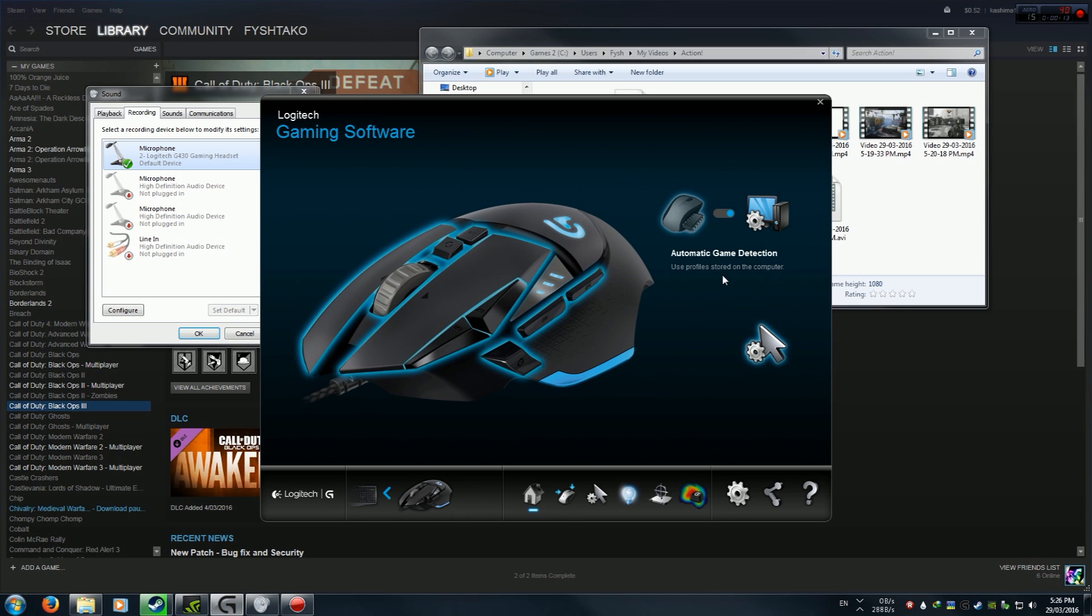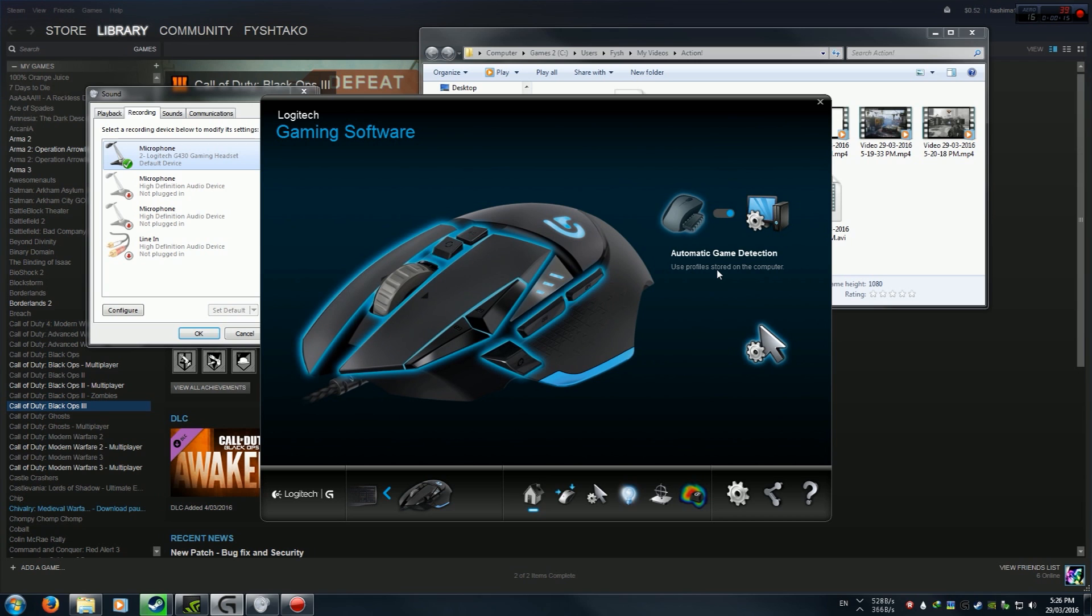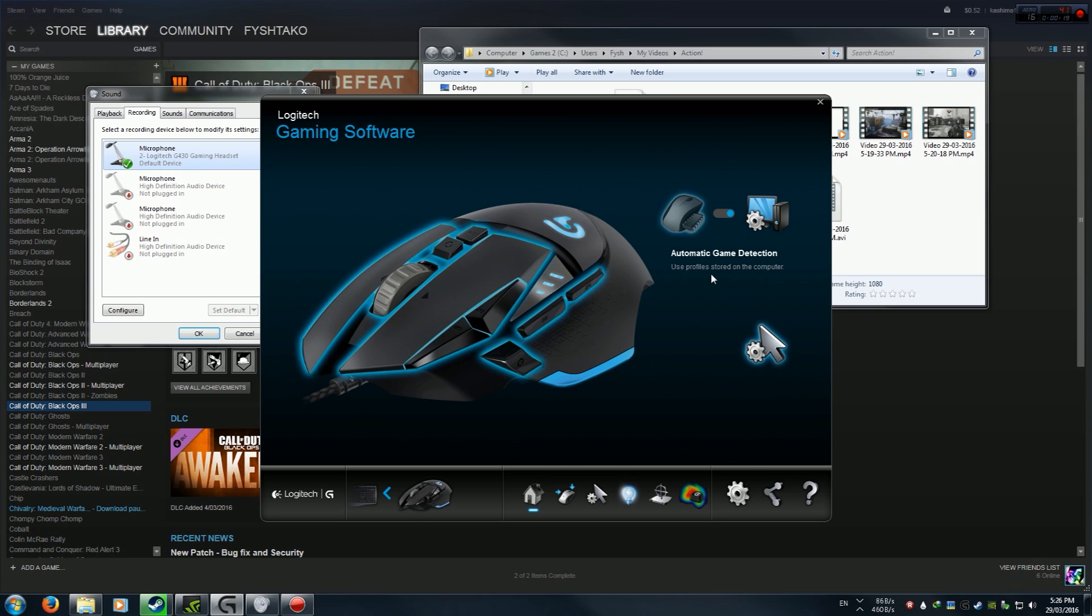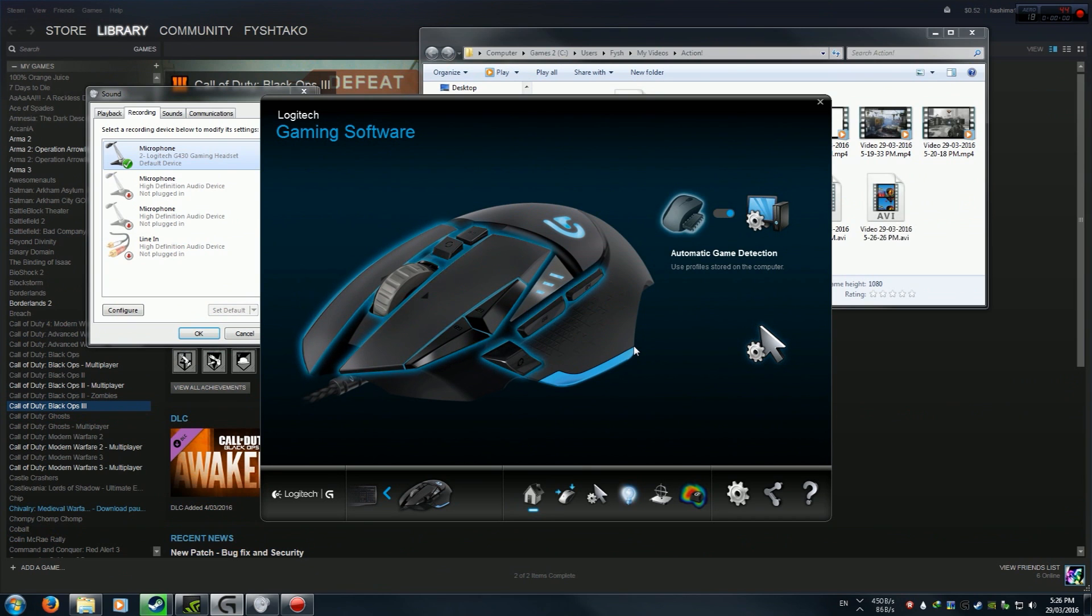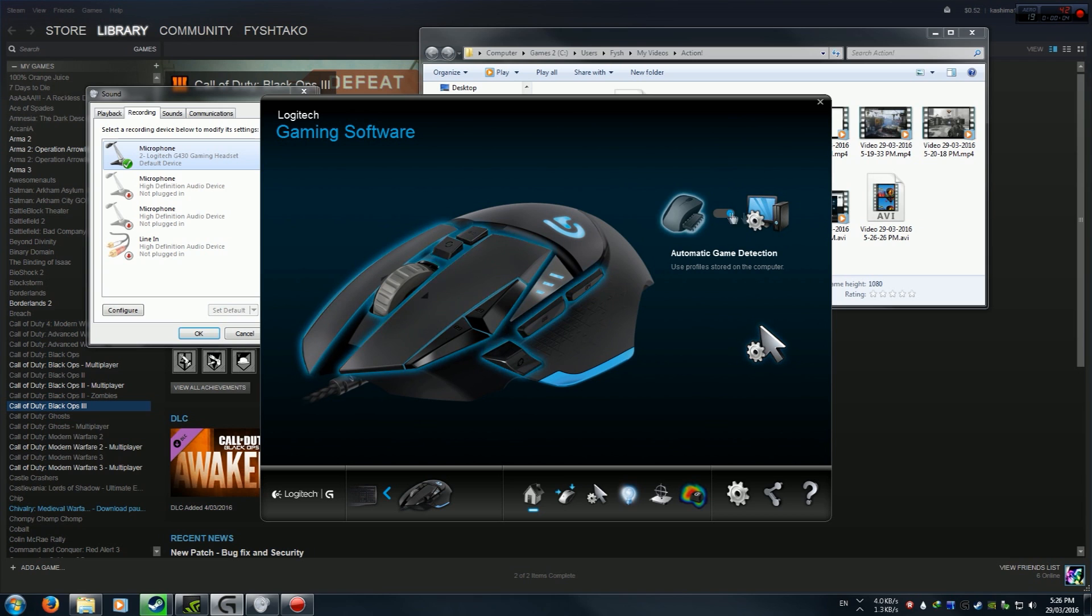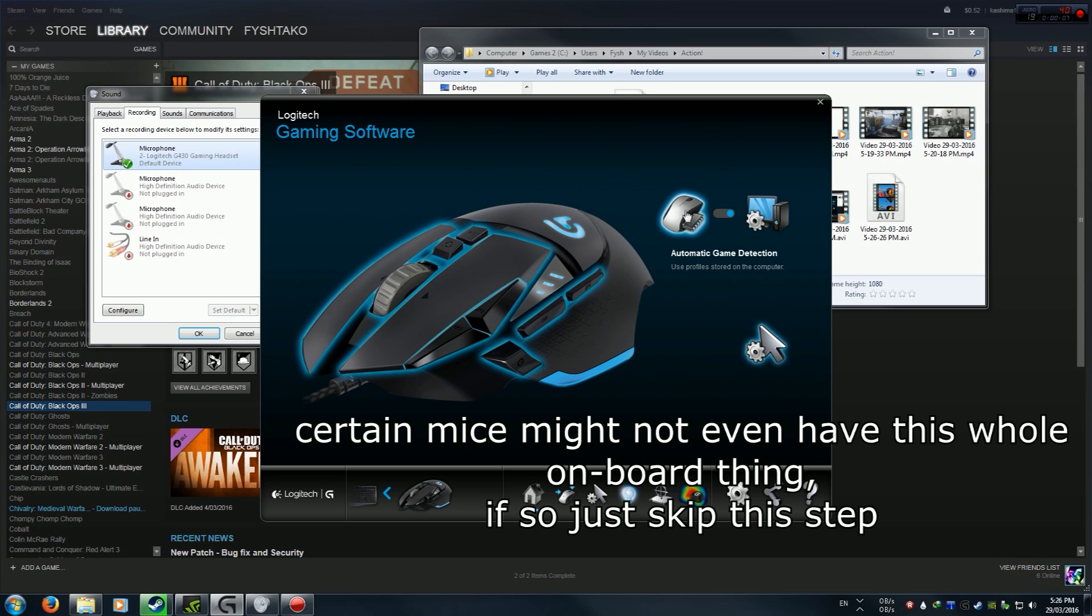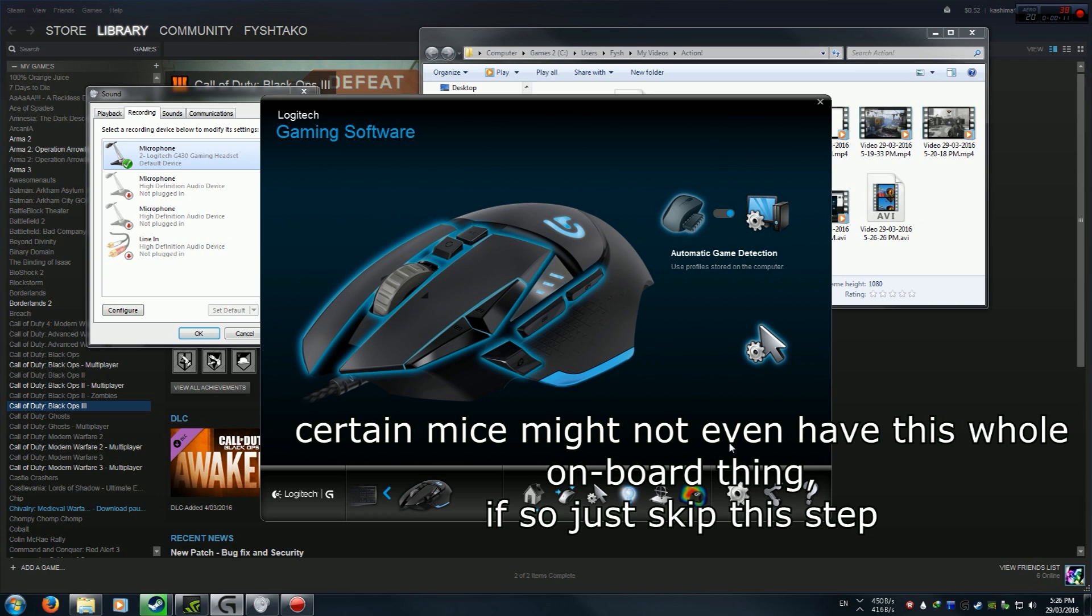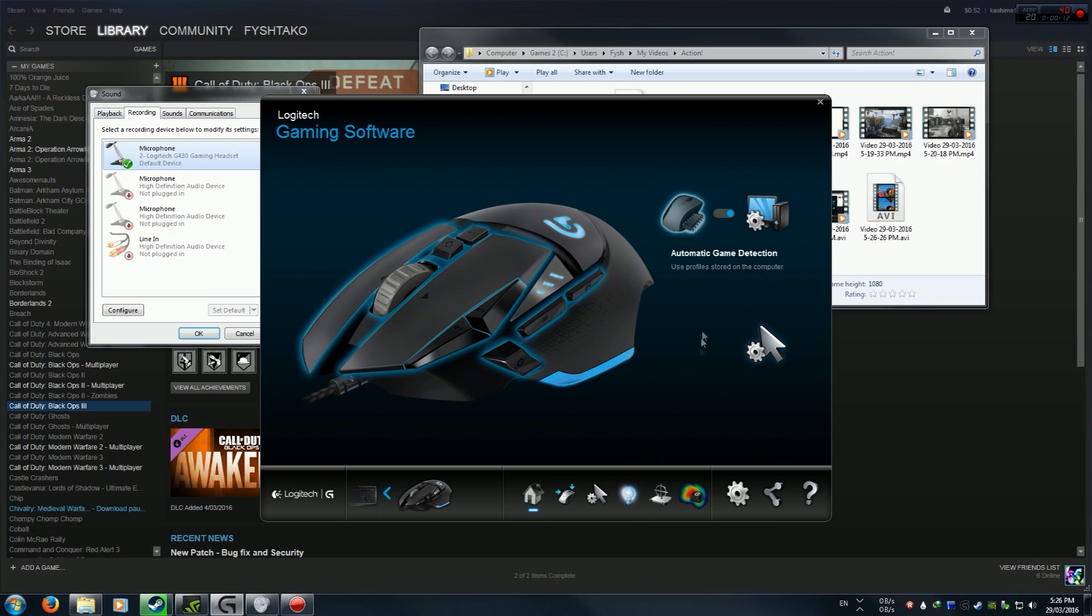Certain Logitech mouses won't be able to do this because they just won't be good enough or they didn't have the feature, but most will. Make sure it's toggled to this side, because if it's on the mouse onboard, you can't make macros on most mice.